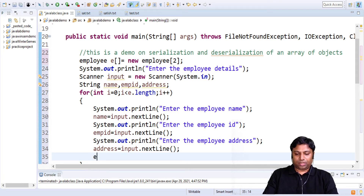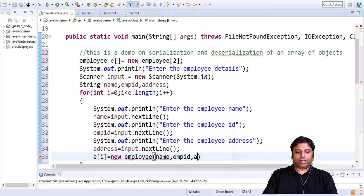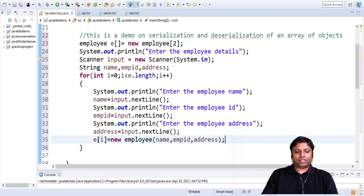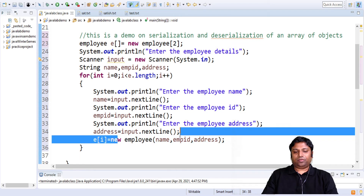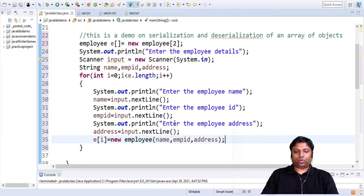We will make it point to an object on the heap. We will call this a new Employee object and then pass the data for the employee name, employee ID, and address. So in the first iteration the reference will be pointing to the first employee object; in the next iteration, the element in index 1 will point to the next employee object on the heap. So we have created two employee objects. Our focus is now to write these employee objects to a file — we have to serialize these employee objects to a file.